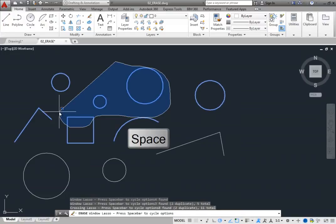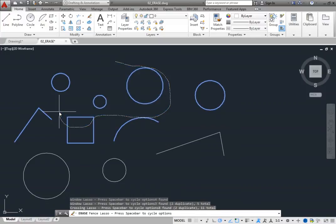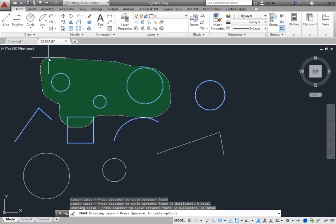When you press the space bar, the program cycles from a window lasso, to a fence lasso, to a crossing lasso, and then back to a window lasso again. You have already seen the window lasso and crossing lasso in action, but what is a fence lasso?